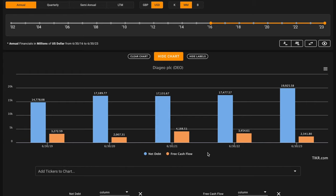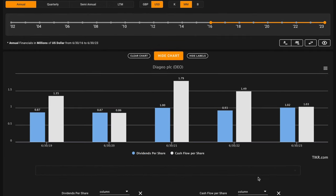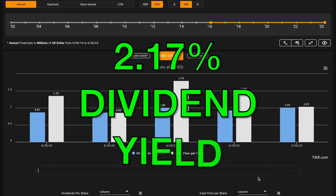Before we move on to our valuation methods, it's time for our bonus. In our bonus, we want Diageo's dividends to be supported by their free cash flows. Right now, Diageo pays an above average 2.17% dividend yield.